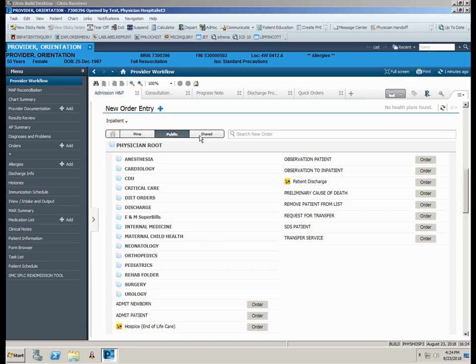The New Order Entry section defaults open to the public folders. Here you will find the specialty root folders containing the most commonly used orders for that specialty. Simply click on the desired folder to open.